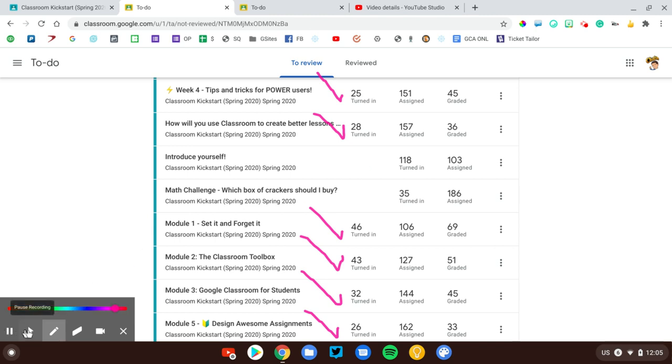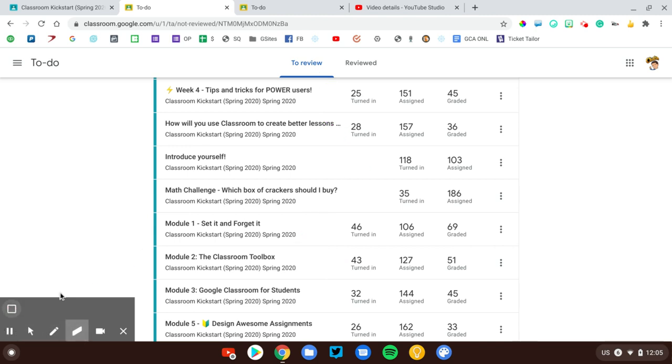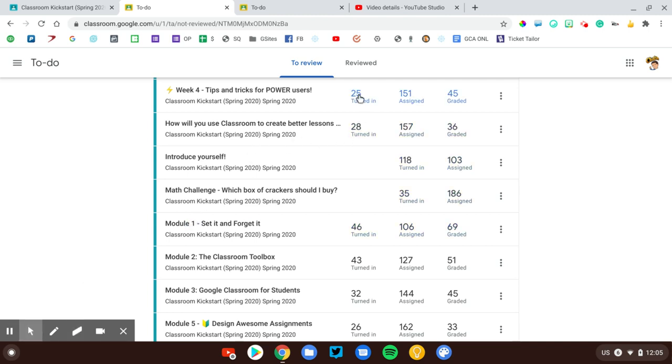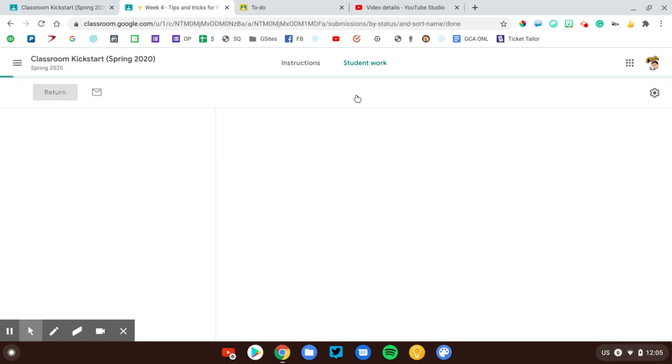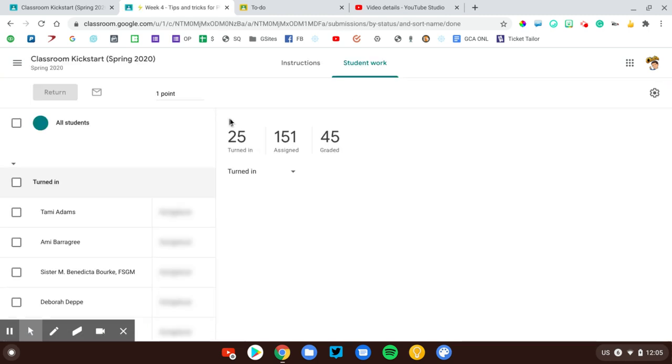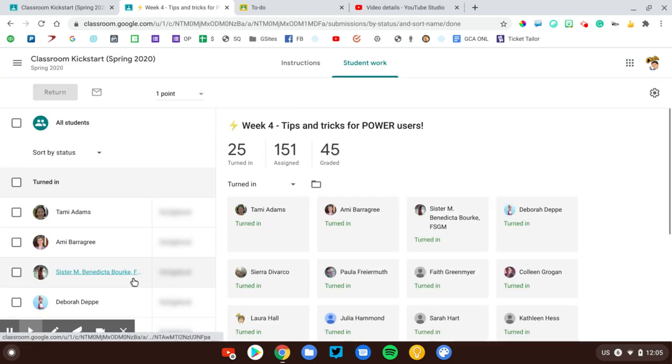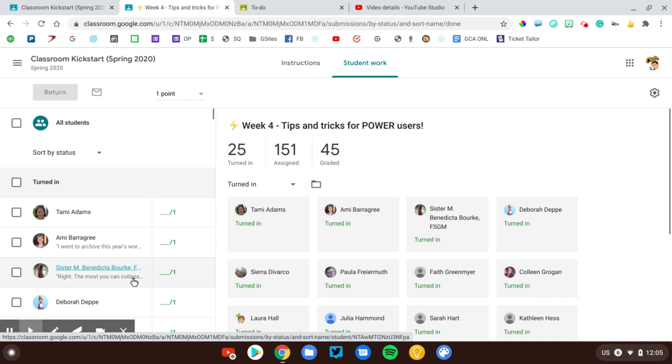That's a little bit easier than actually scanning through, scrolling through the Classwork page to find each of the individual assignments. When I'm ready, I'll go ahead and just click on Turned In. That will take me right to the course, show me those turned in assignments, and I can begin grading.